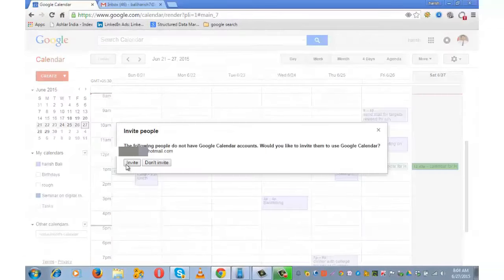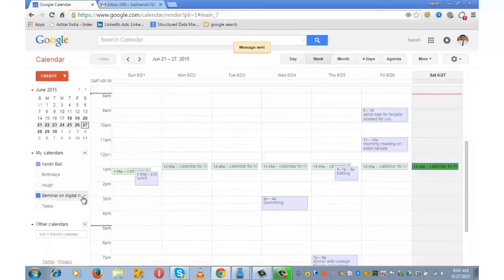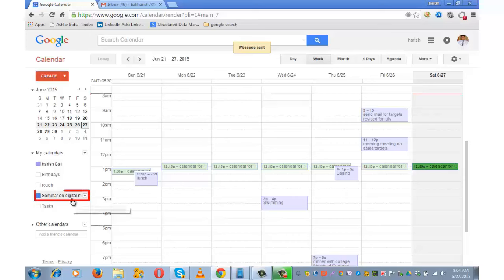Since I shared the calendar with a Hotmail ID, I will have to send an invite. Message sent. This is the new calendar that has been created: 'Seminar on Digital Marketing.'